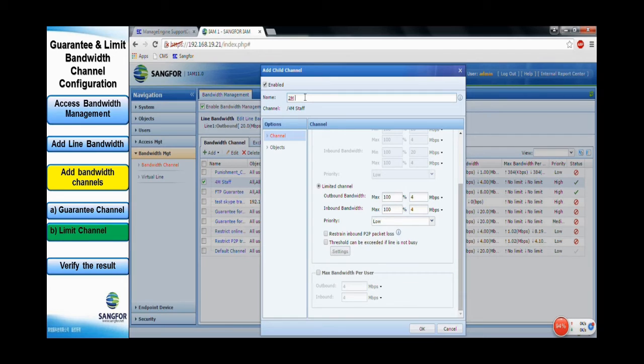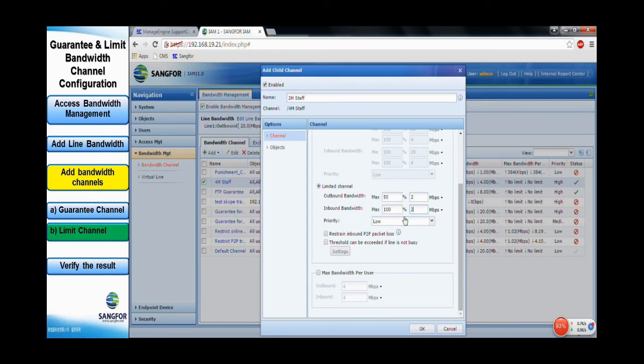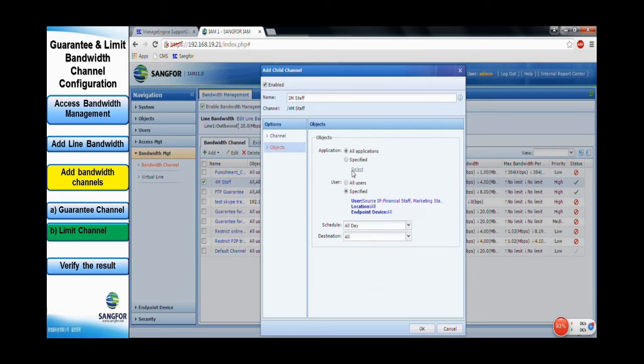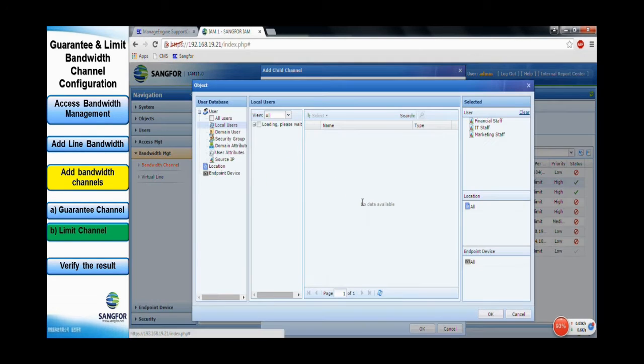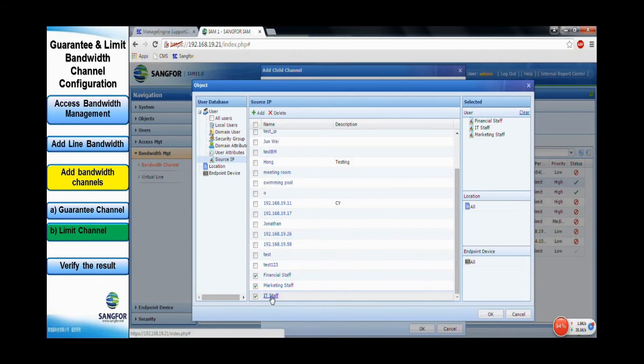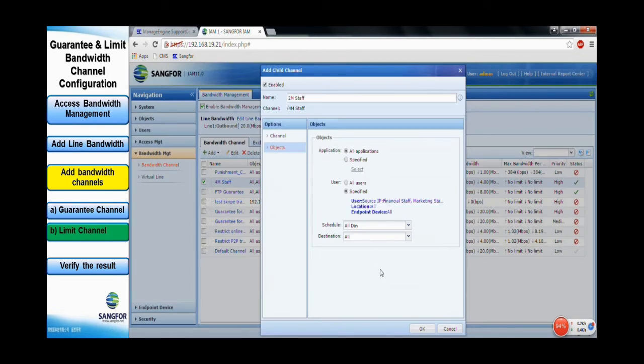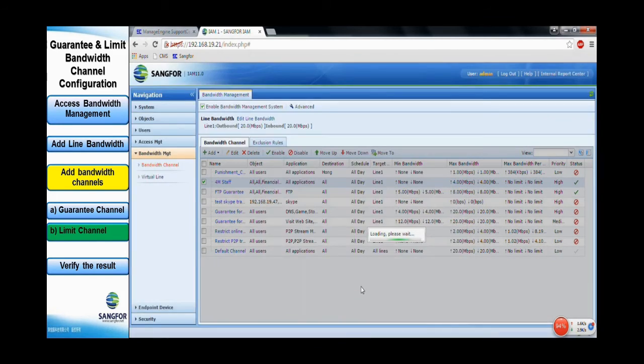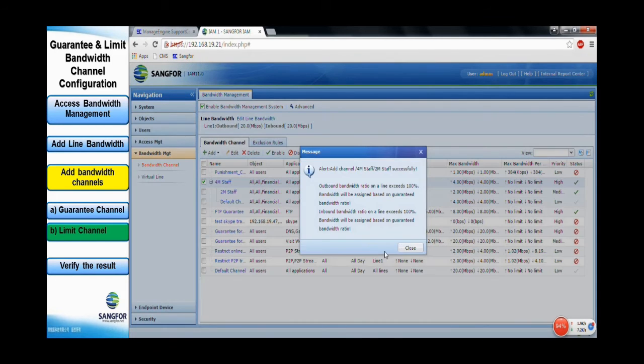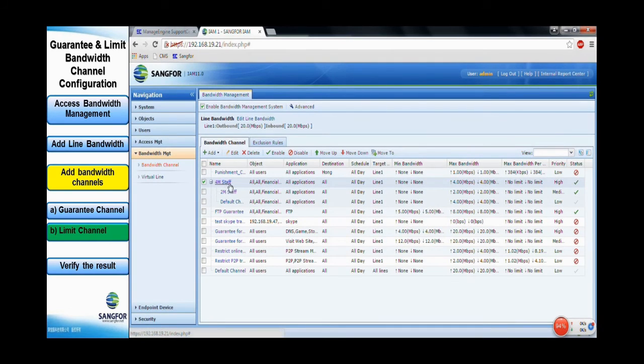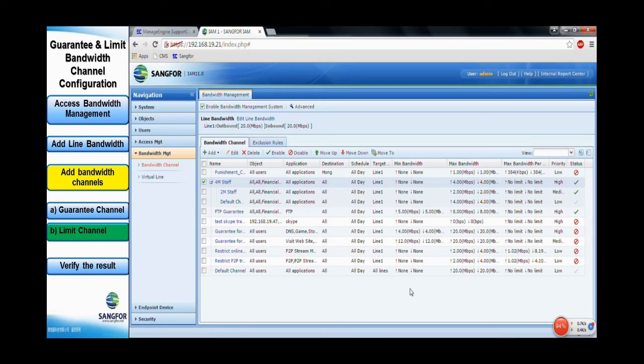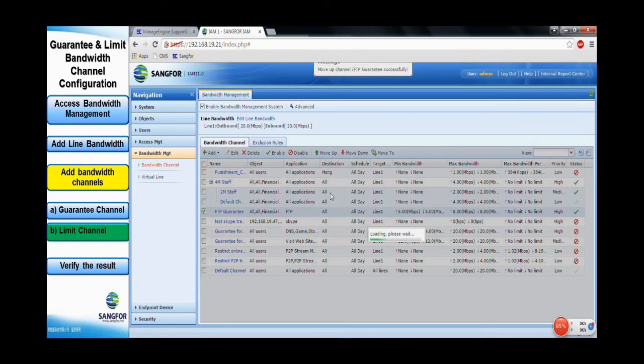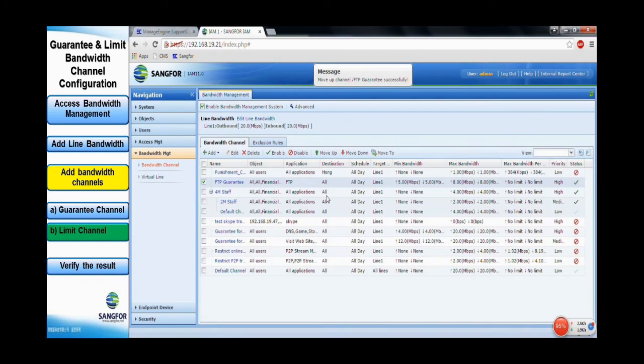Name it as 2 Mbps and specify 2 Mbps for both outbound and inbound. For the object, specify financial and marketing staff only. Click OK and commit it. The limited bandwidth channel for the staff is successfully configured. The FTP Guaranteed rules should be placed higher than the other default rules.